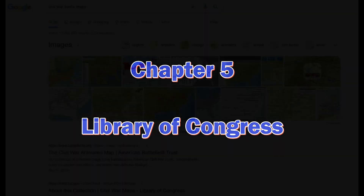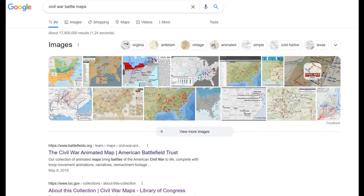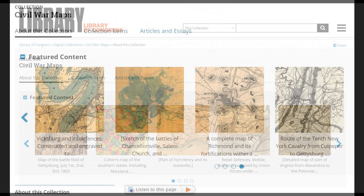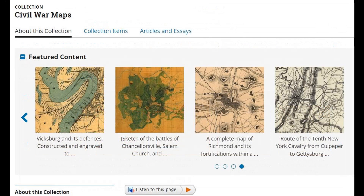Chapter 5: The Library of Congress. If you click on the Library of Congress Civil War Maps Collection, it will bring you to this page. This is a vast collection of different kinds of maps depending on what you're looking for. In this case, I narrowed the search and just wanted to look at Civil War maps. You can scroll left or right and pick which image you want to see.